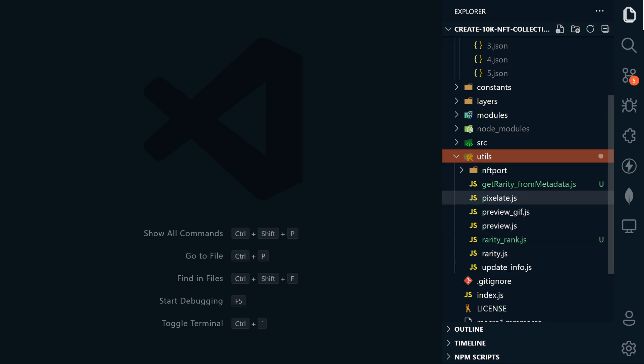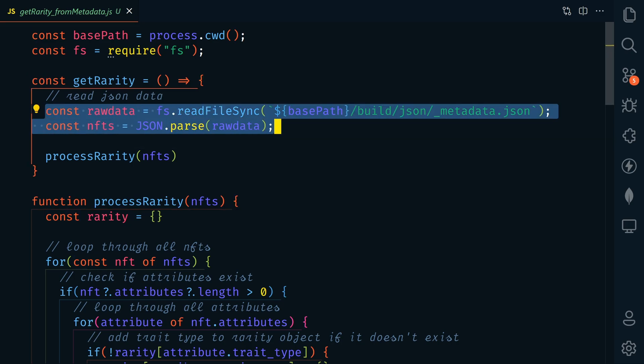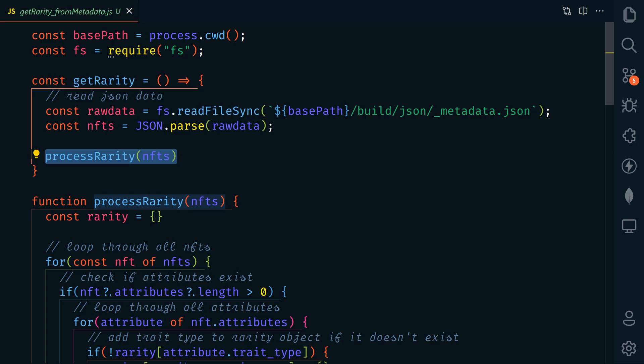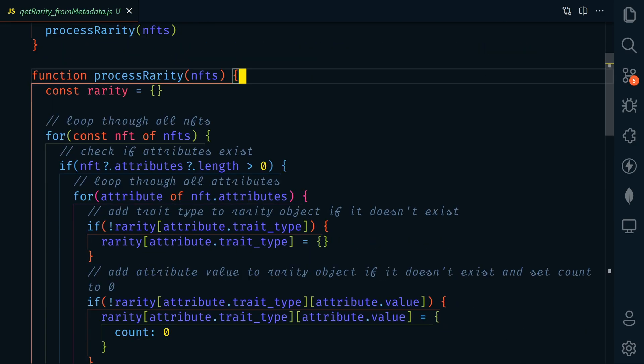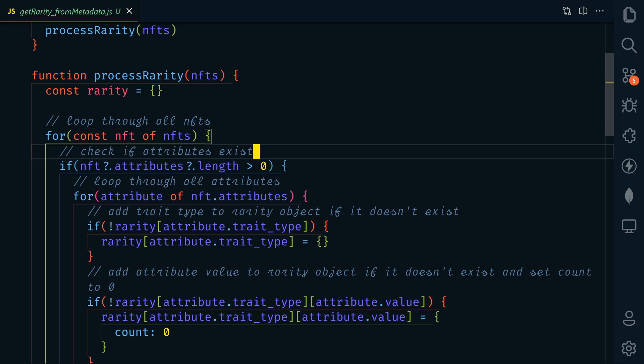So let's look at the get rarity from metadata file first. So we're first going to read the metadata.json file and parse the data, and then we're going to process the rarity of the NFTs. So in this function, we're first going to loop through all of the NFTs, and then we're going to check to see if attributes exist.